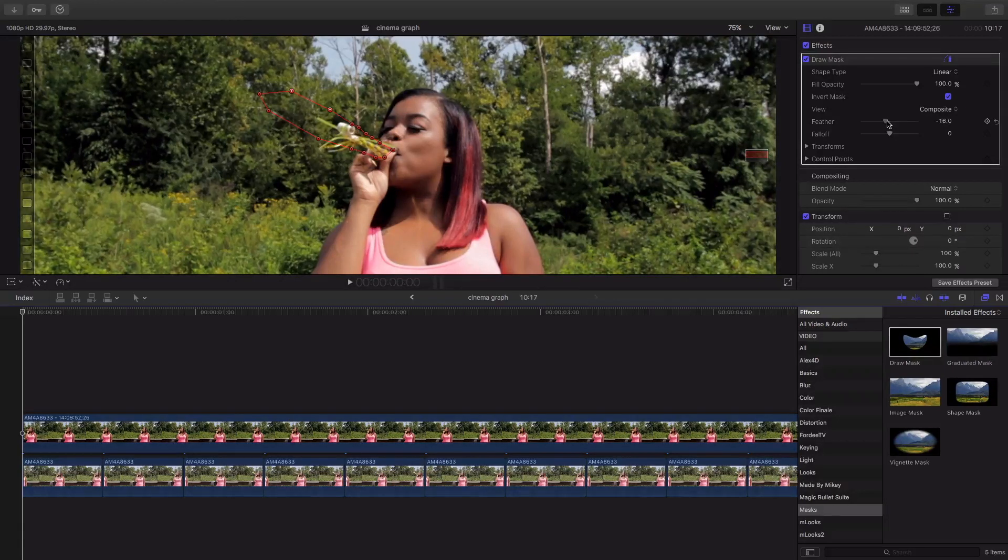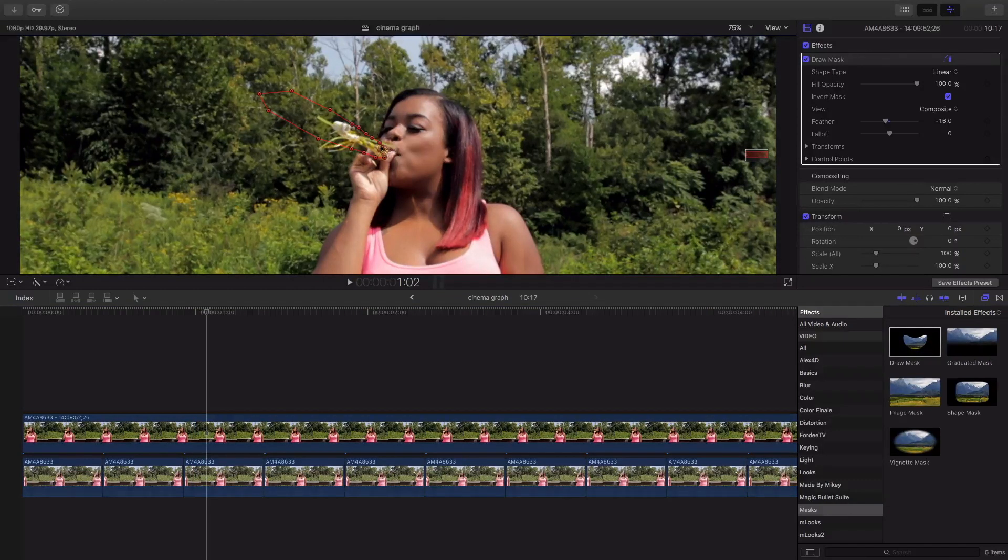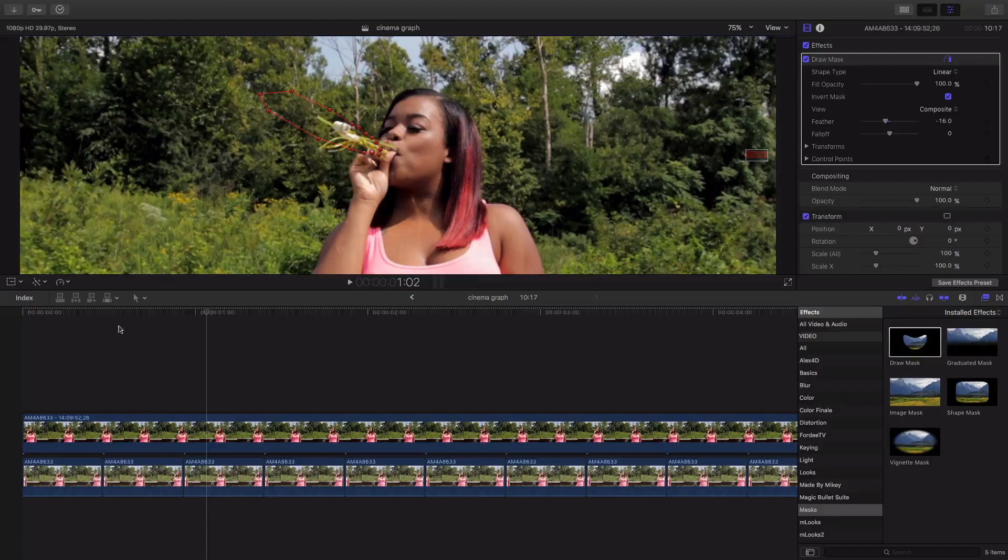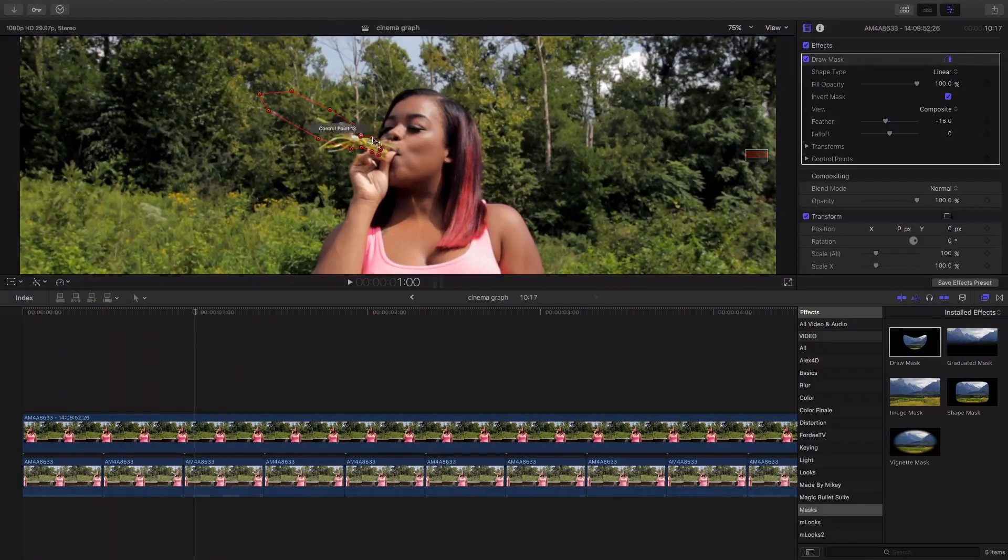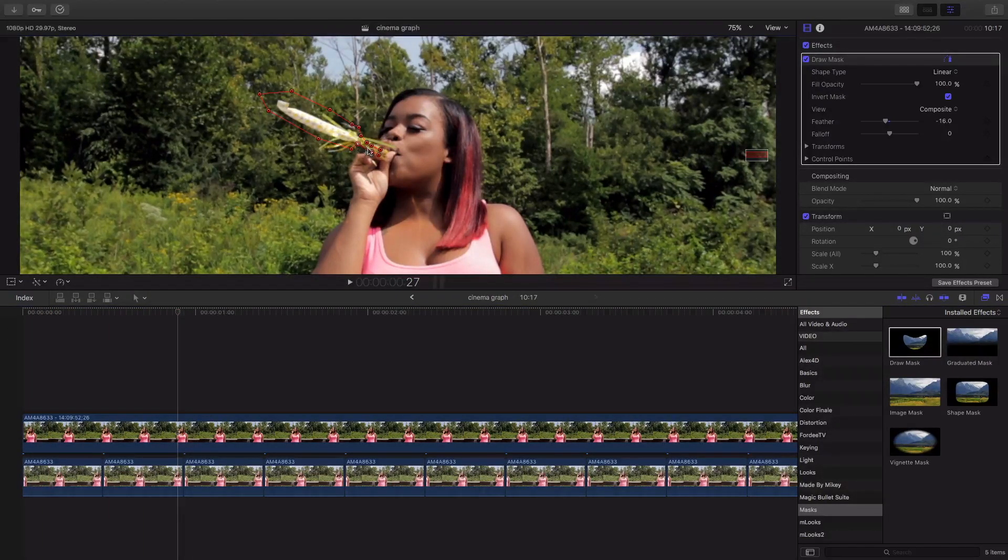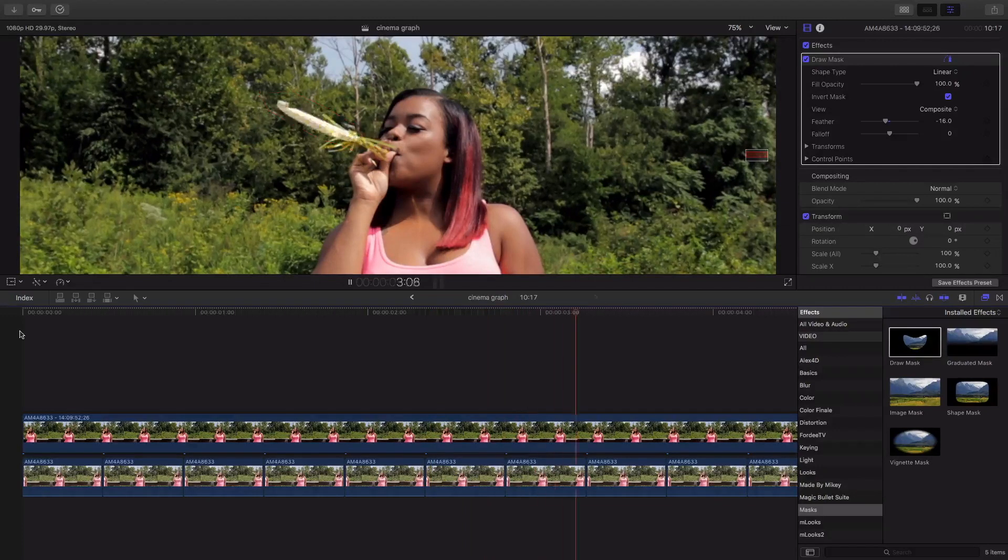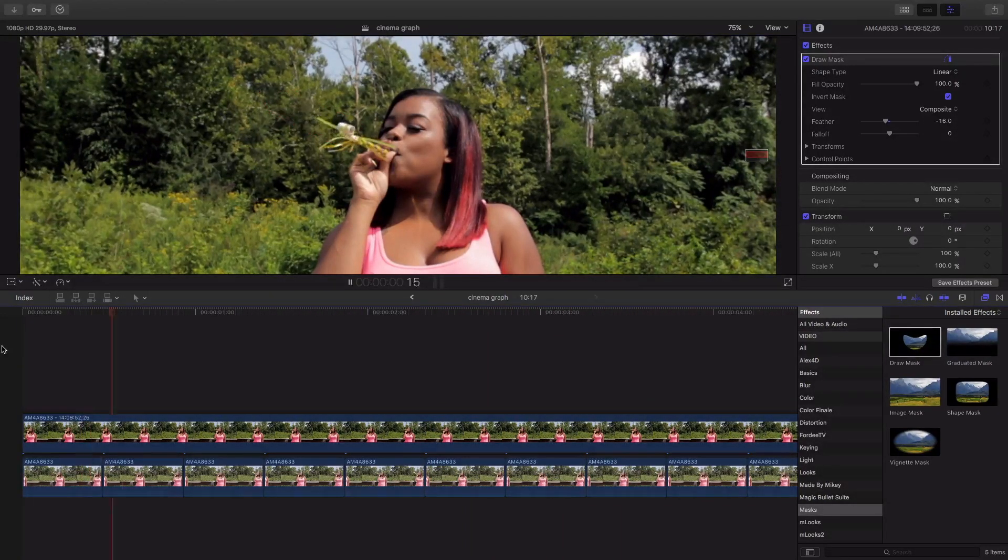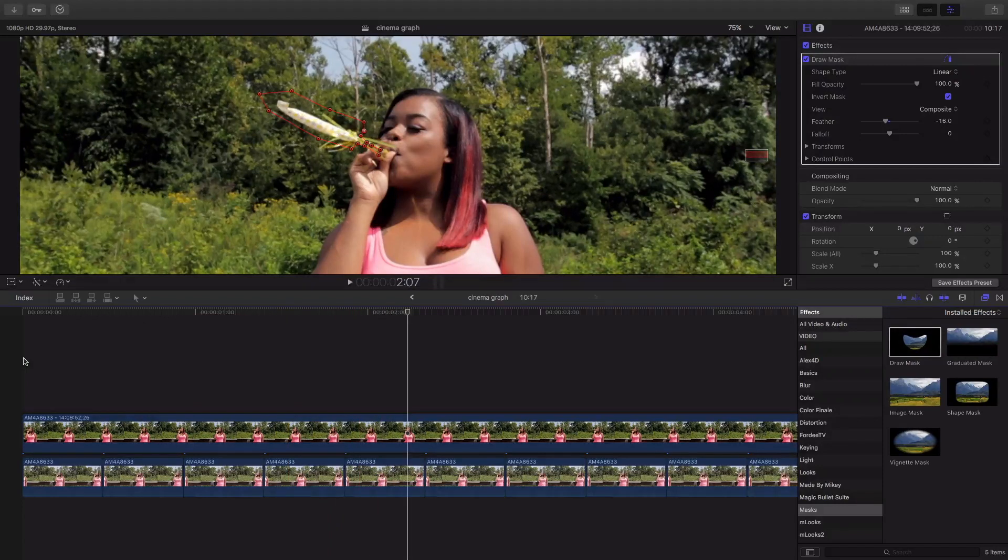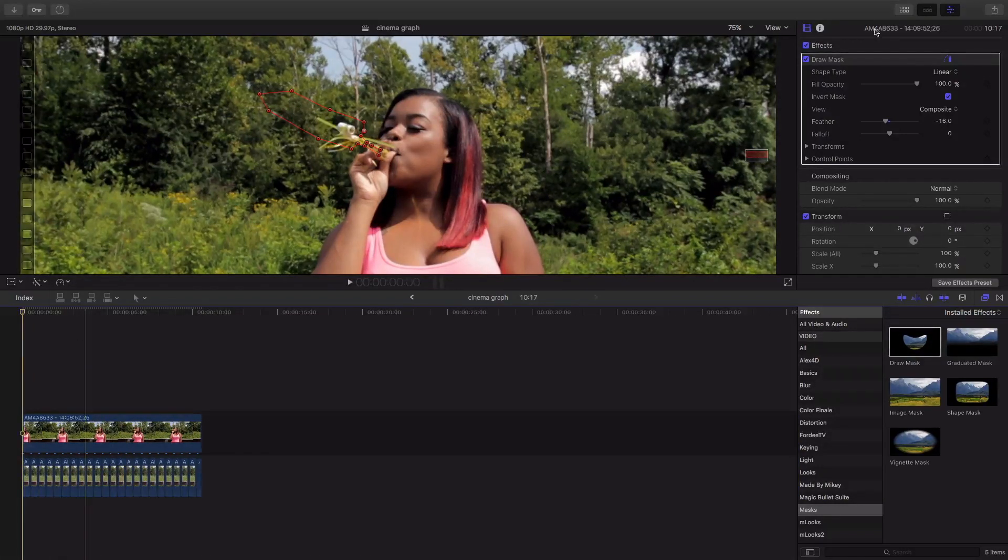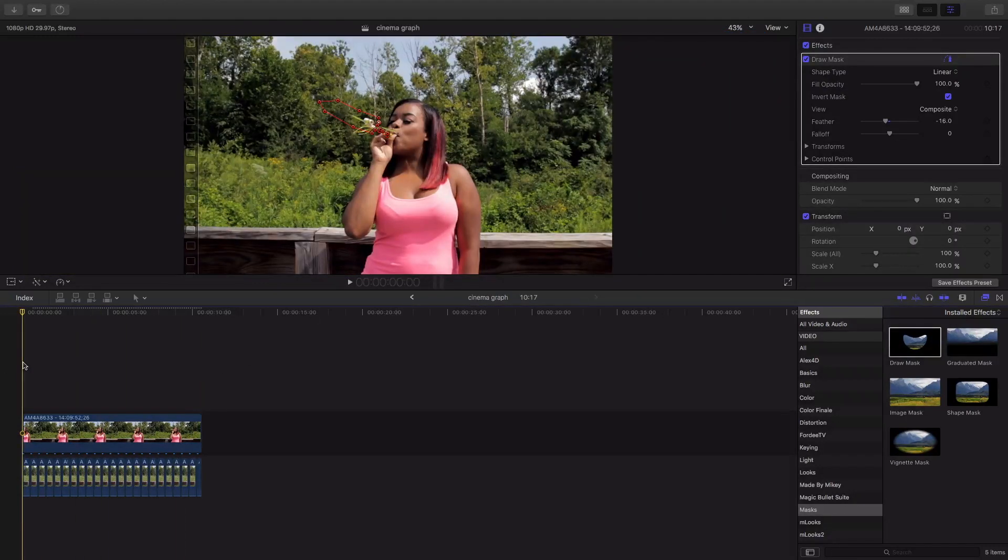I think I'm gonna feather mine like negative 16. Look at that that's a lot better and I'm gonna just polish it up right here. Yeah I like that right there. Once you get it perfect let's go ahead and fit this and let's preview it.